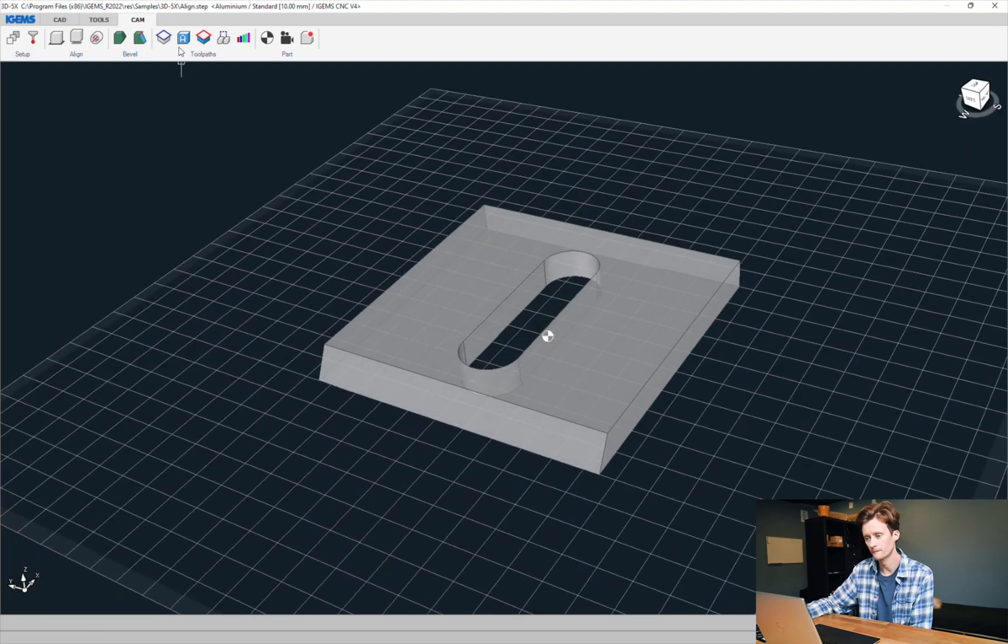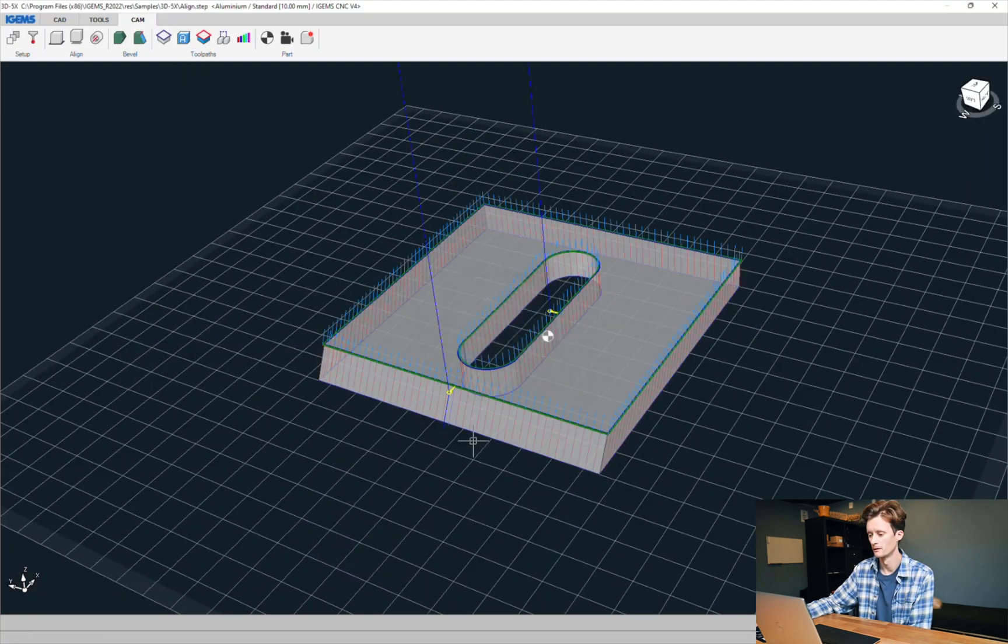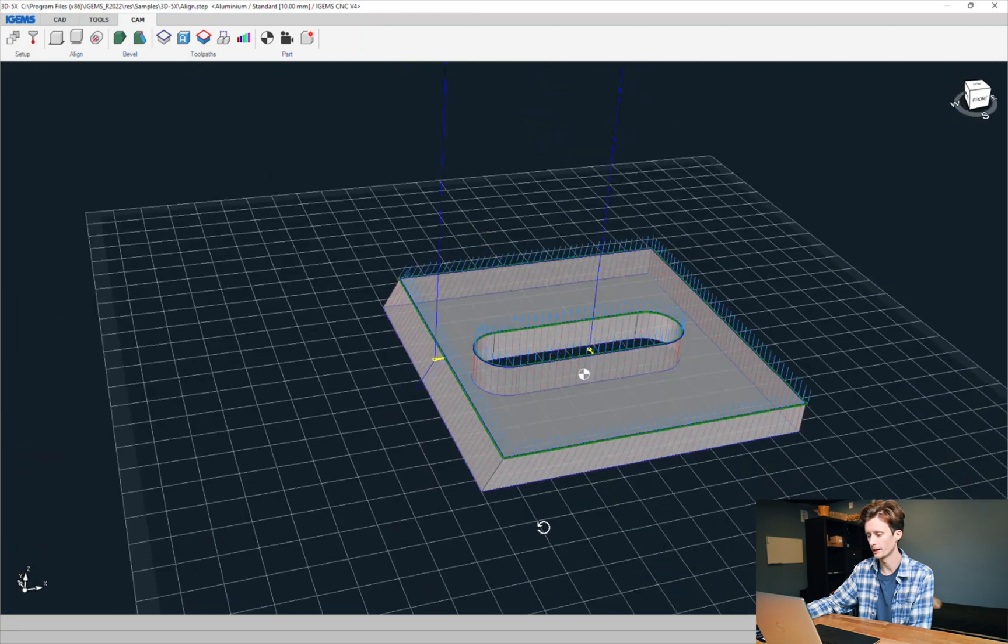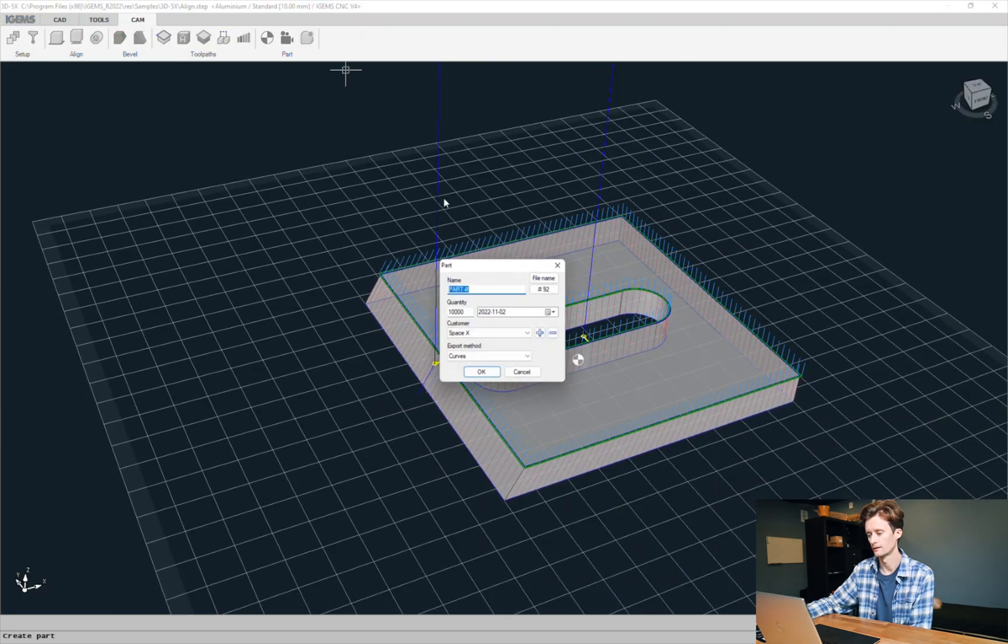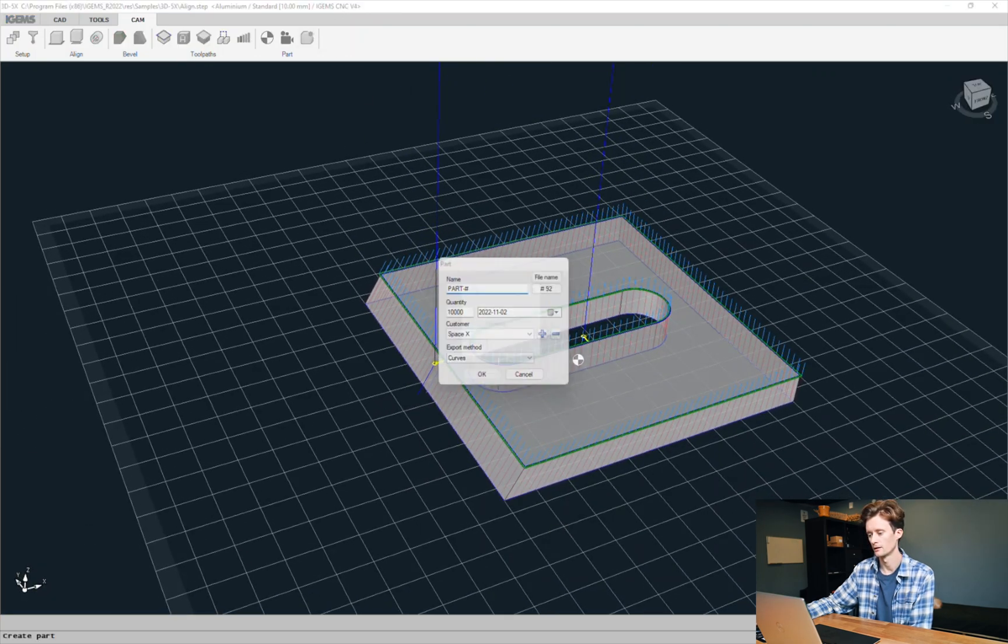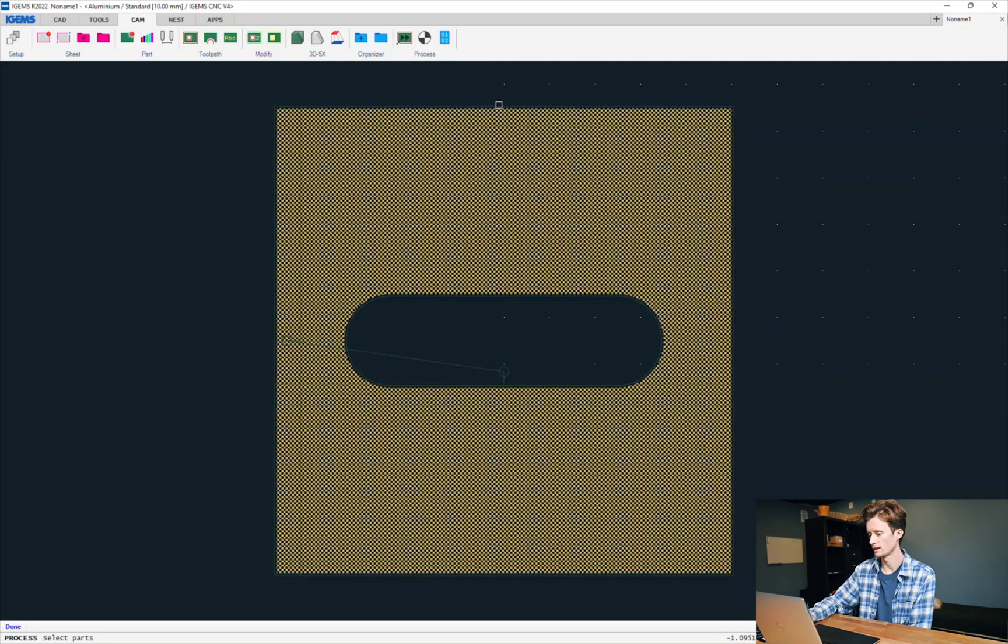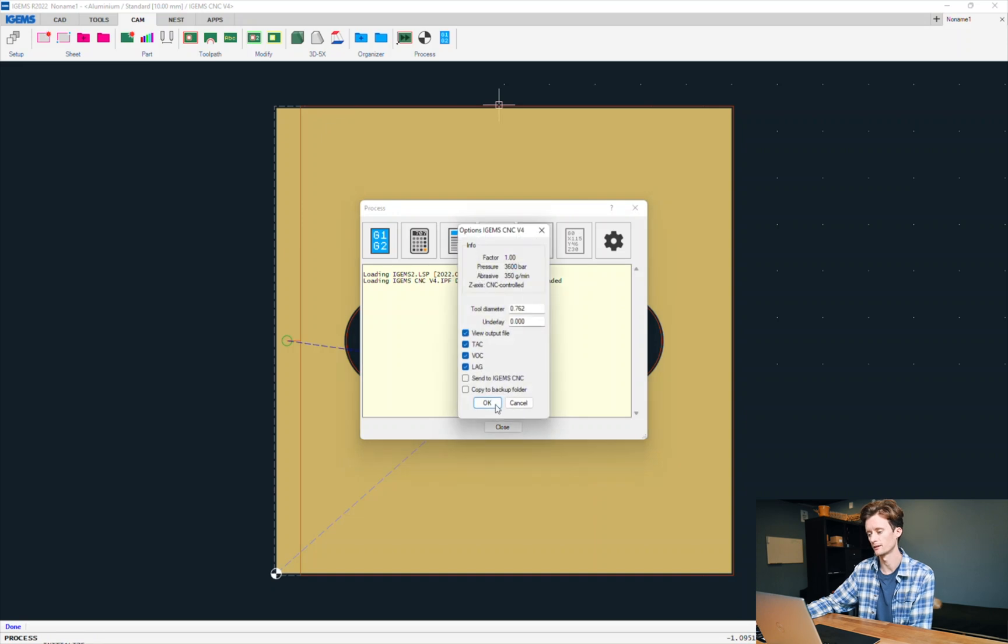From here we can use the auto command like that. We have our toolpath, let's hit OK, and let's just make a 3D simulation and see what this looks like.